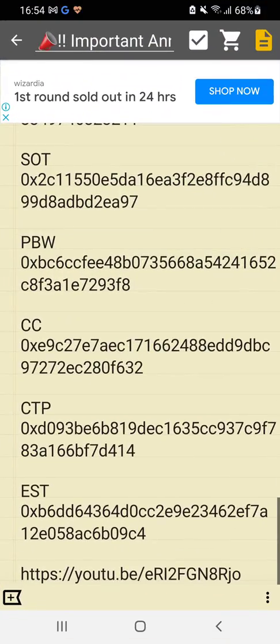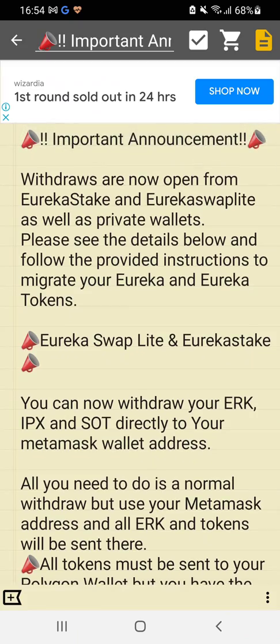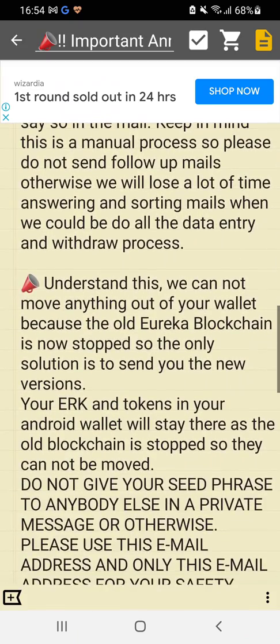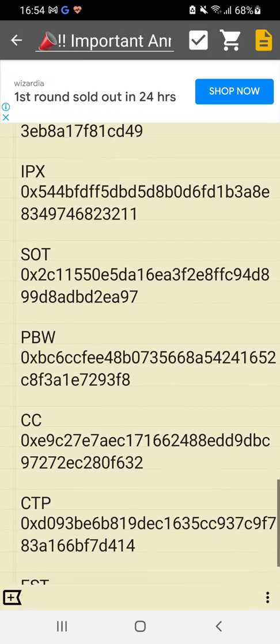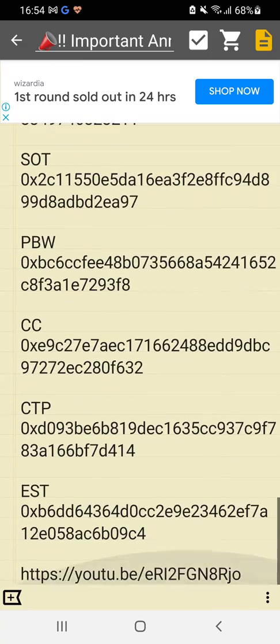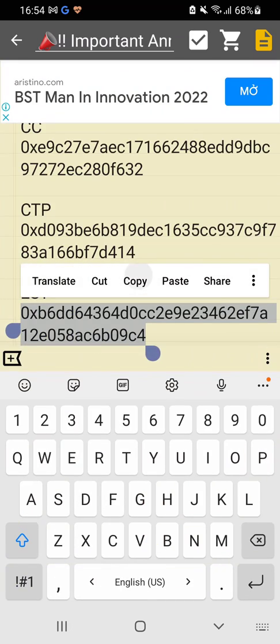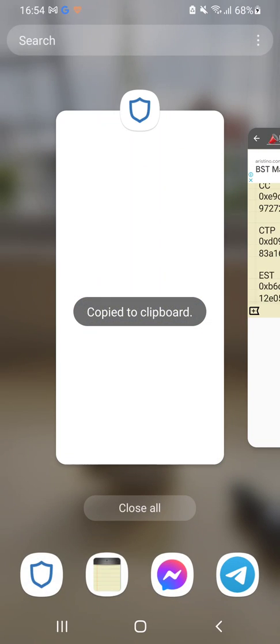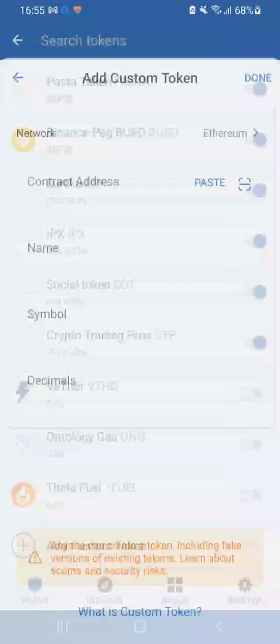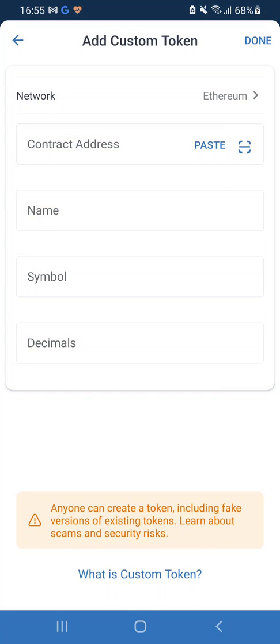If you go into the pinned posts in the group, you'll see where it says 'Important Announcement.' You can click on the top of the group — 'Important Announcement' — and go down to find all of these contract addresses. Whichever one you want to add, I'm going to add EST. Copy that address.